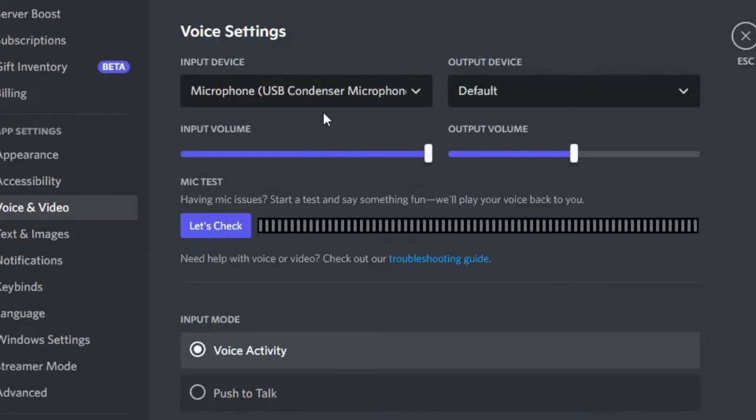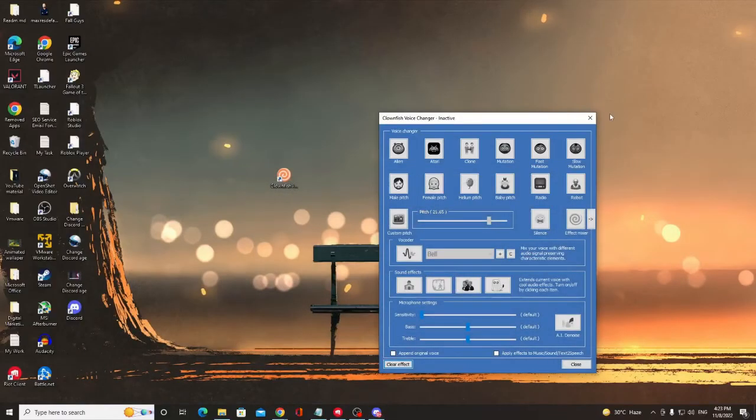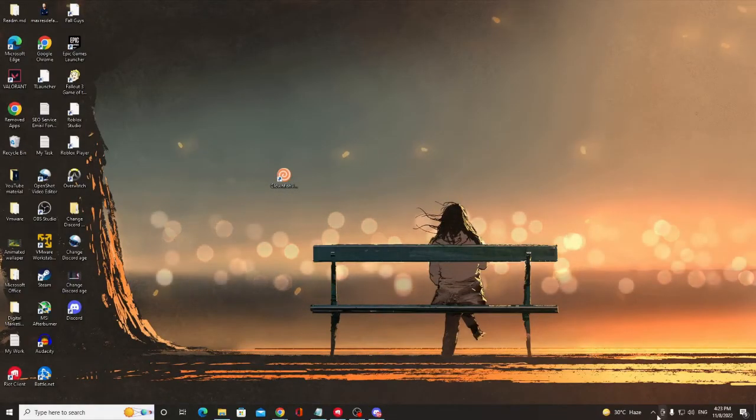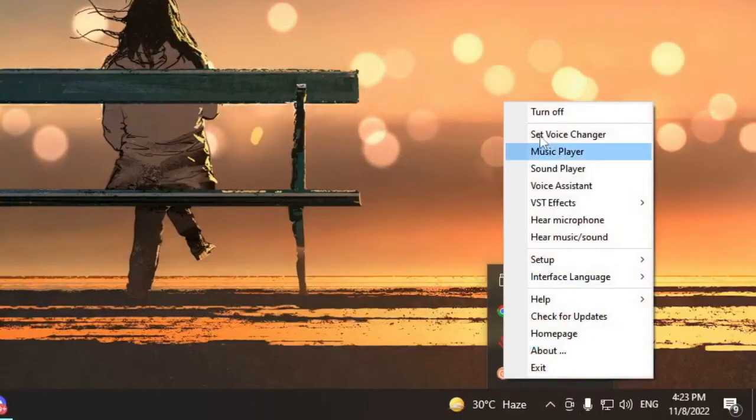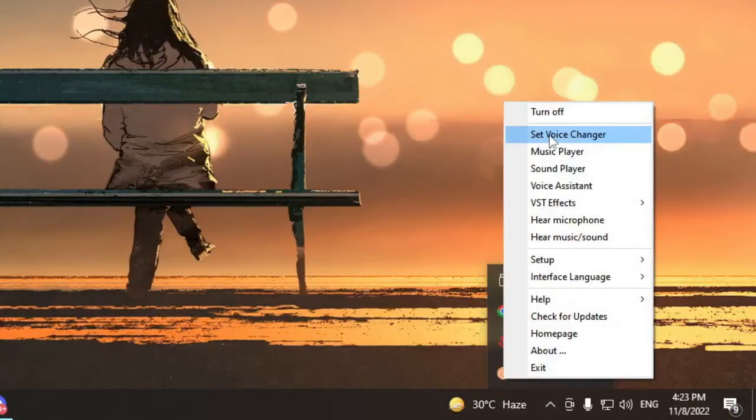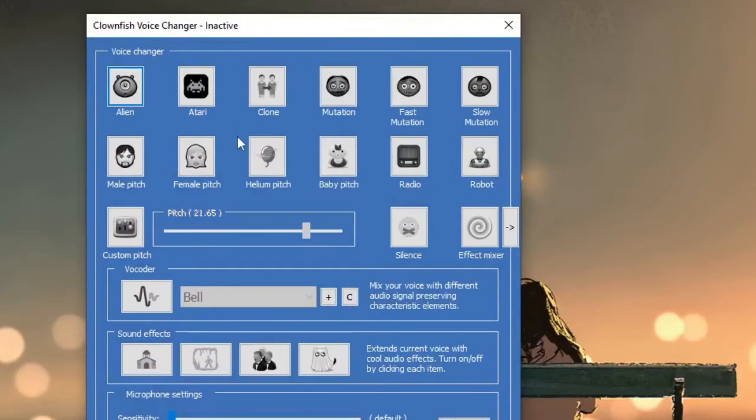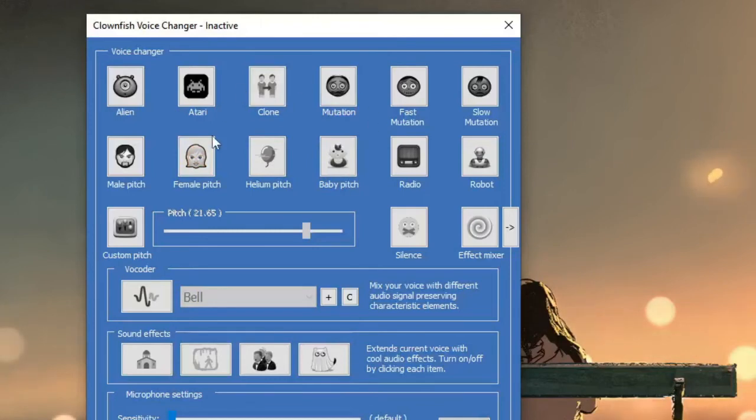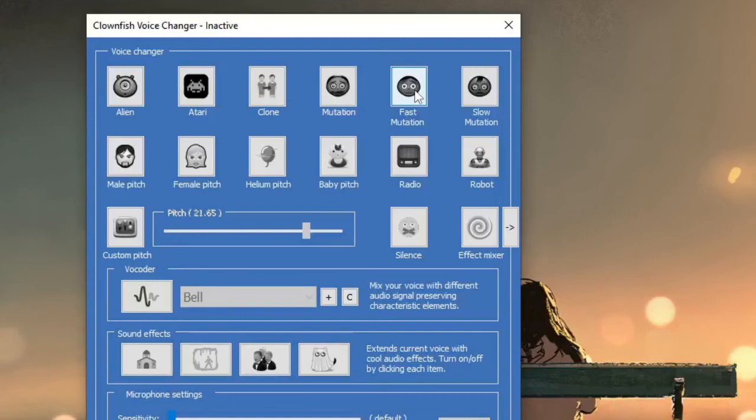Once you have selected the same microphone, you can go to any voice channel and start the voice chat. Then what you have to do is right-click on the Clownfish icon and click on Set Voice Changer. Now you can quickly change your voice by using any kind of voice here. Whichever voice you want to change, you can select it, and the same voice will be delivered on Discord and every other application where you're using the same mic.